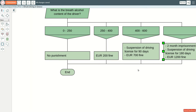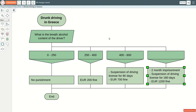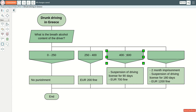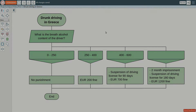It is a good idea to sort the CASE icons from left to right. For example, the further to the right, the worse. Or, the further to the right, the greater. Or, the further to the right, the smaller.